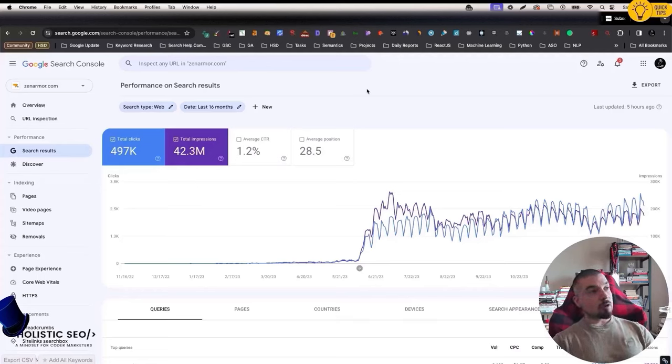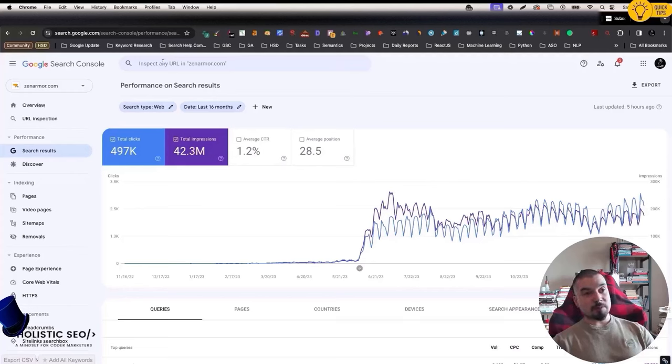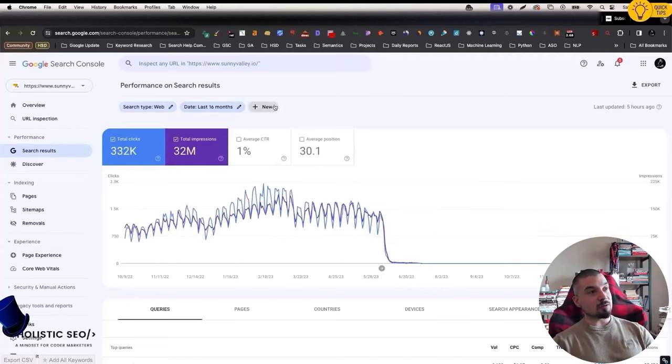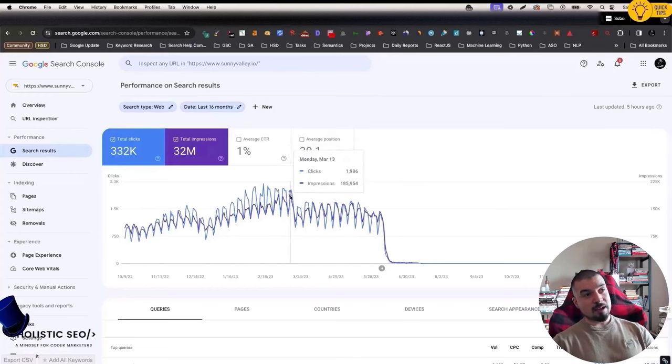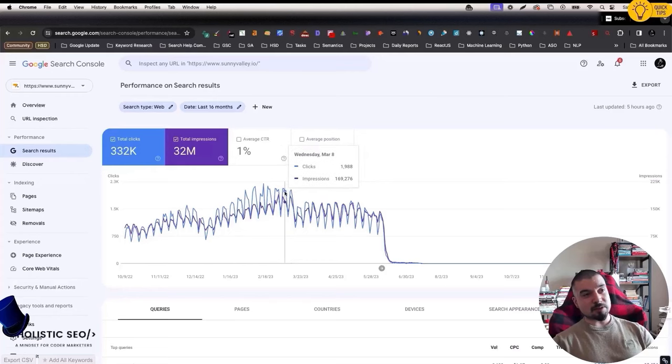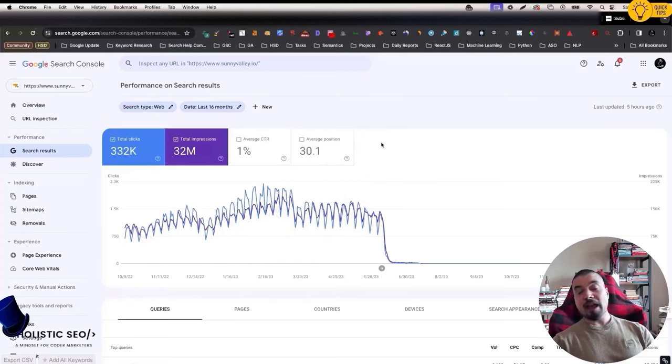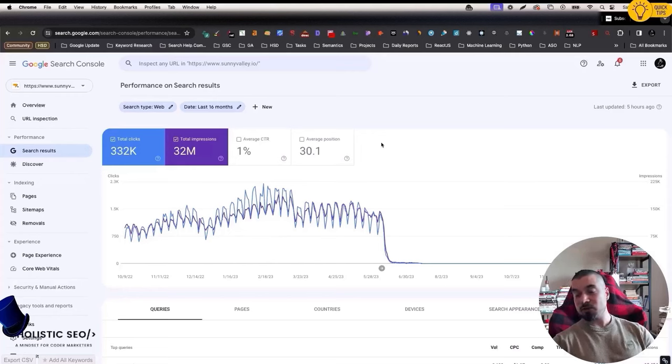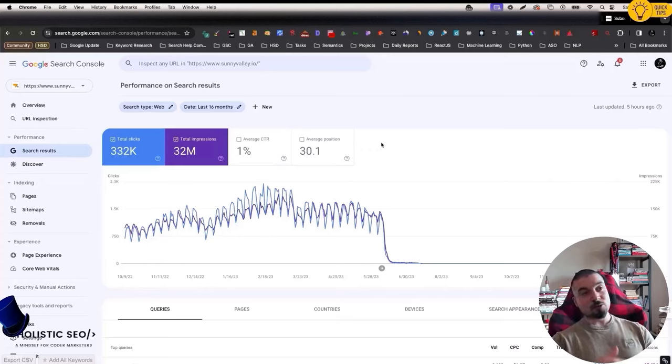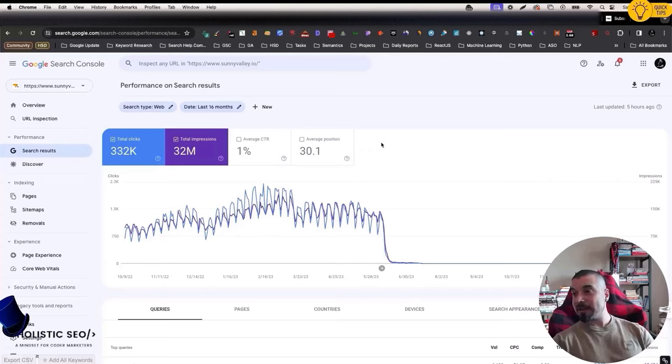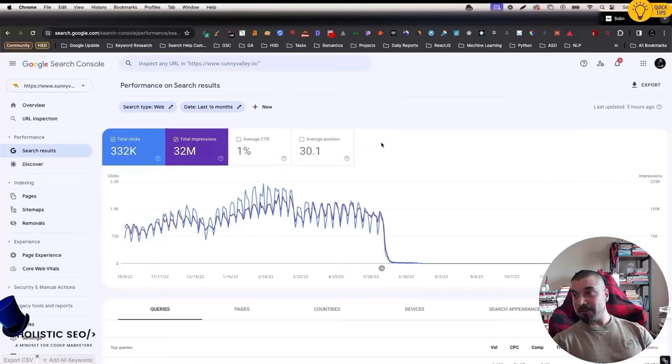We will talk about zenarmor.com, which is a website previously actually Sunnyvale. We will also see that Sunnyvale actually lost one of the core algorithm updates during last year in March. What will happen if you actually transfer ranking signals from a website which lost a core algorithm update to a brand new domain? Do you think that actually that negative ranking state will be inherited? If it is inherited, how you will avoid it?